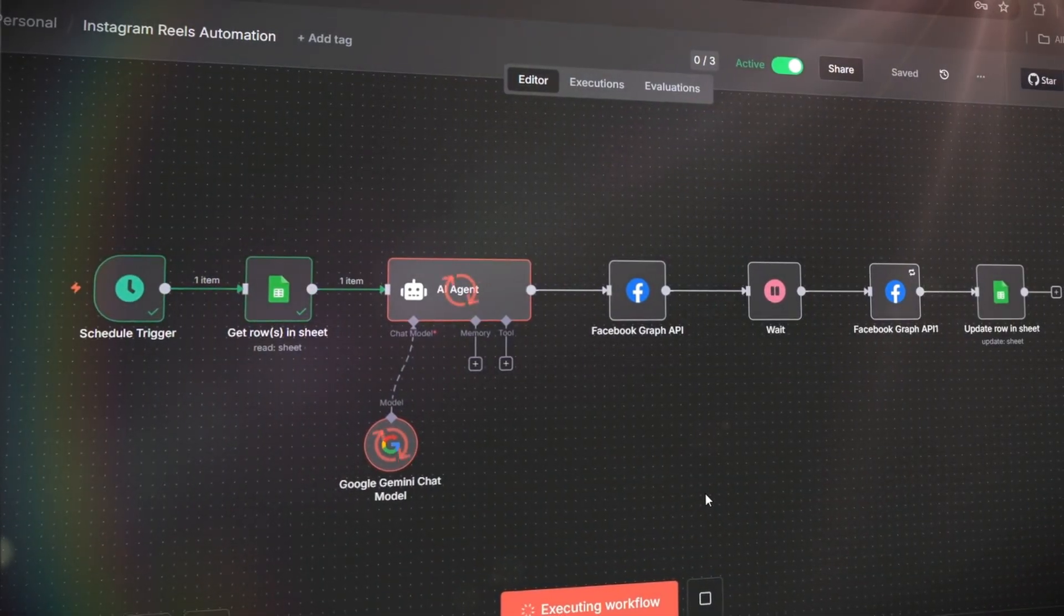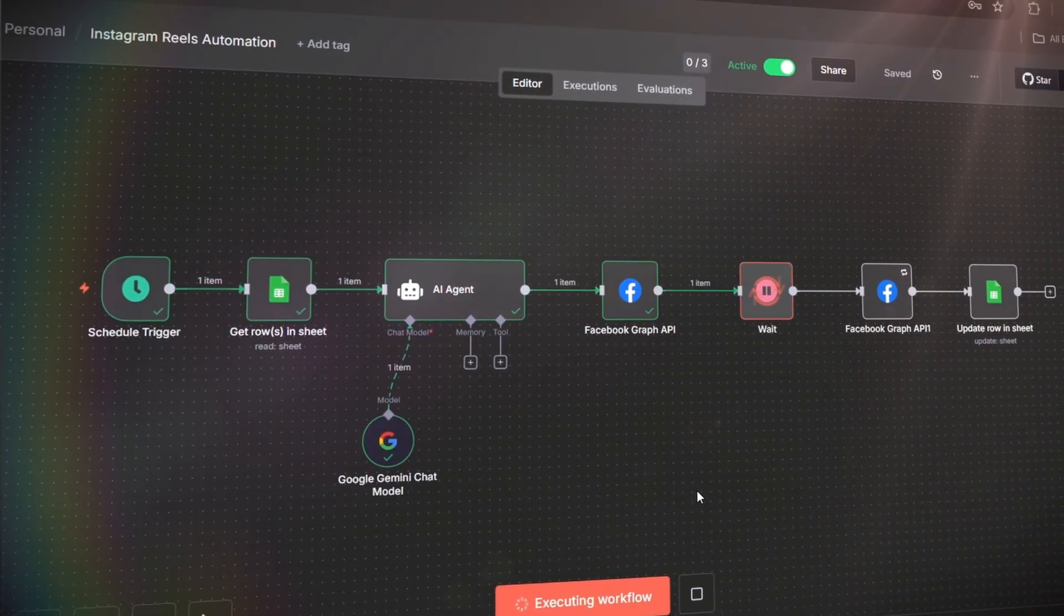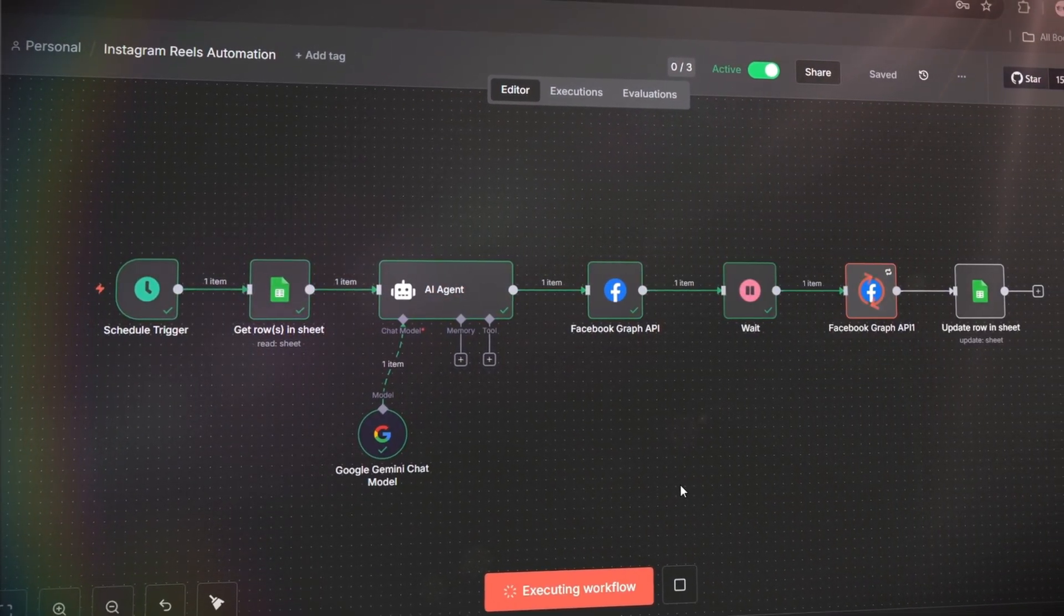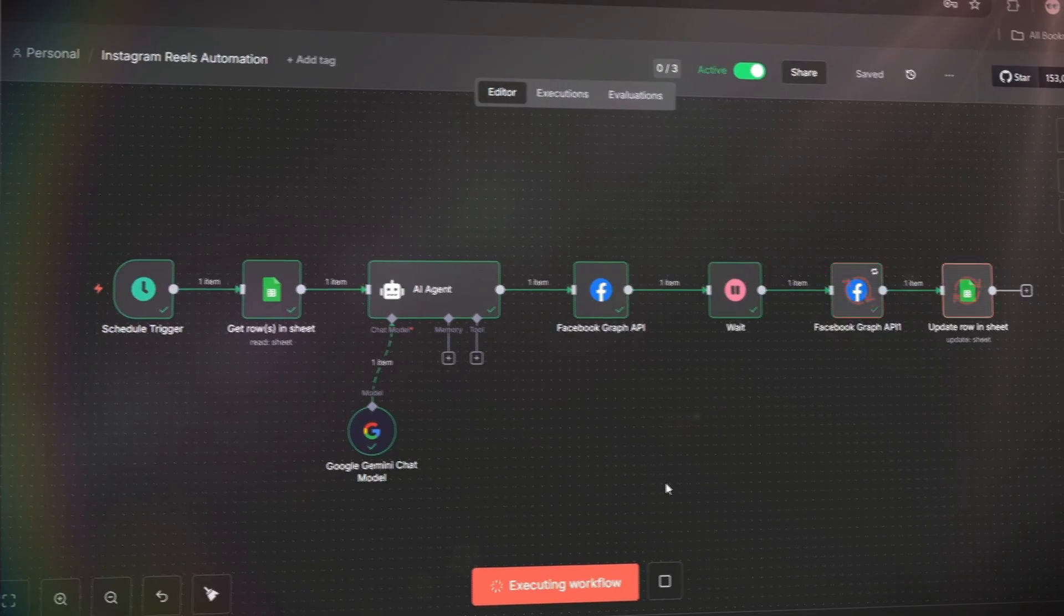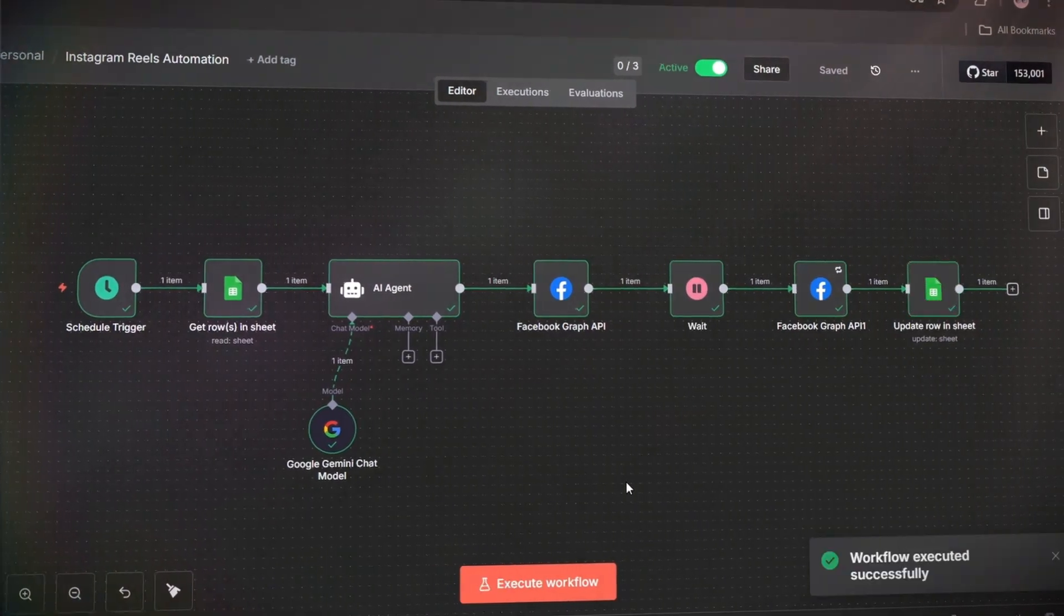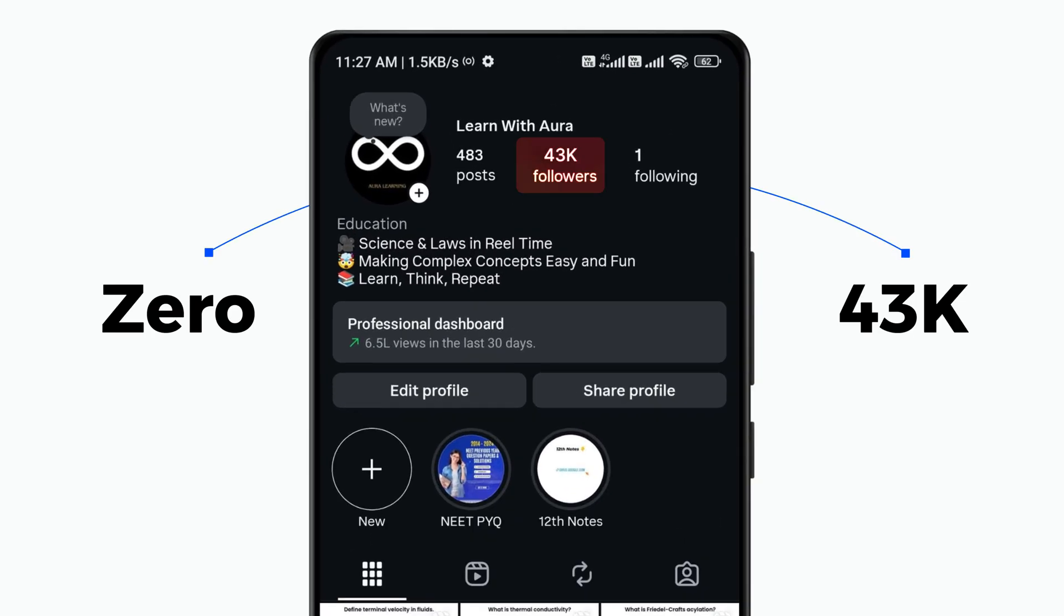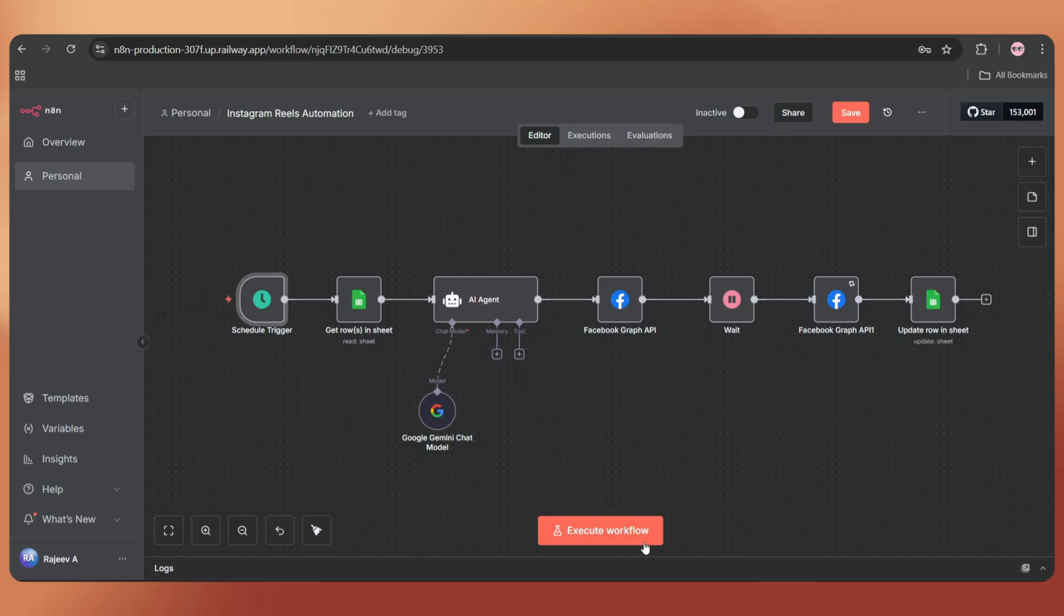This is the exact workflow I used to completely automate my Instagram posting without any third-party tools. And the results? I went from zero to 43,000 followers in just six months. Let me show you a quick demo. Watch this.